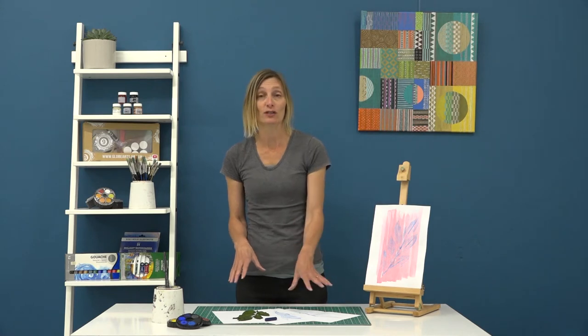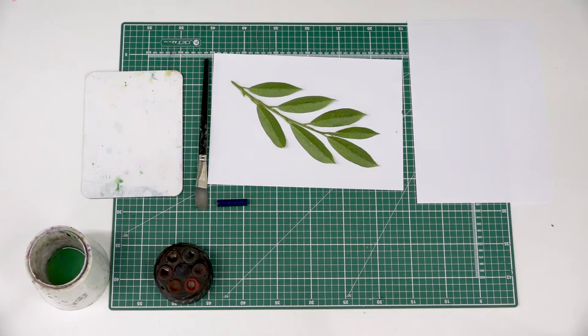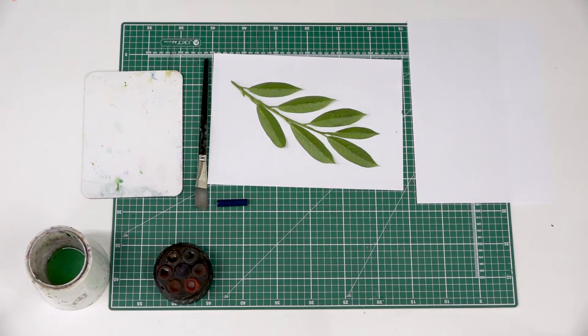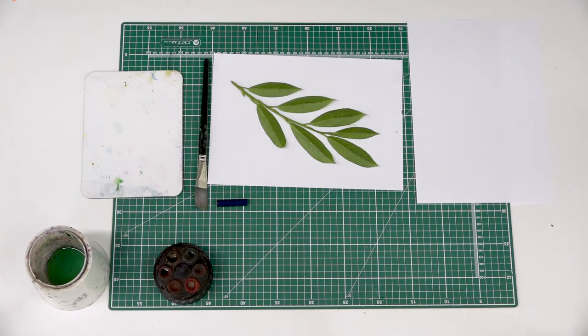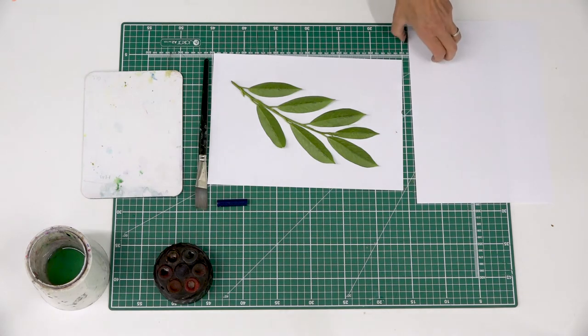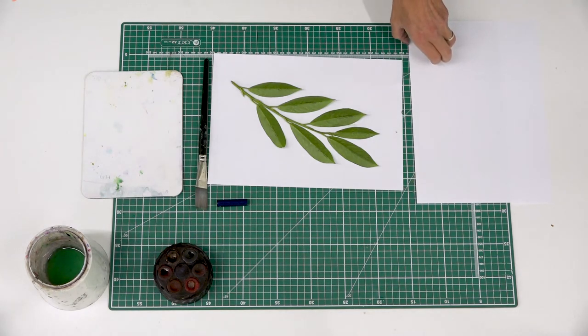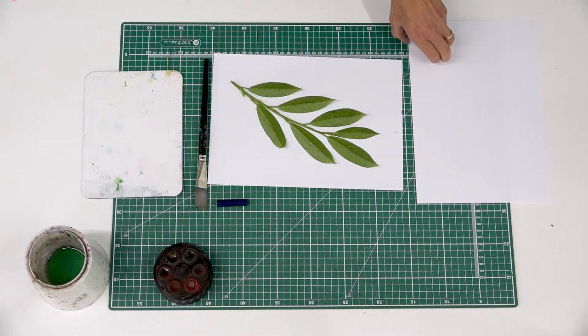I'm going to show you how to create a frottage with a watercolour wash. Okay, so we're going to have a little look at how we can create a frottage. If you're not sure what a frottage is, it's basically a technical term for creating a rubbing of something.